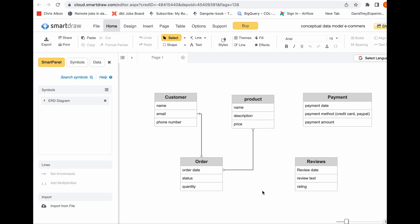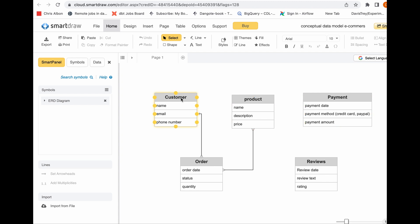You also want to understand, on a high level, the relationships between these entities. A customer would always make an order, and one customer can have several orders. You also want to know the relationship between orders and products — many orders could have many products, and many products could have many orders. What are the relationships between orders and payment, between customer and payment, or customer and reviews? The goal of your conceptual data model is to understand all these things on a very high level: identify the entities, identify the attributes, and identify the relationships — knowing that a customer would make several payments, an order would always have a payment, a customer would have several reviews, and a product would have several reviews.